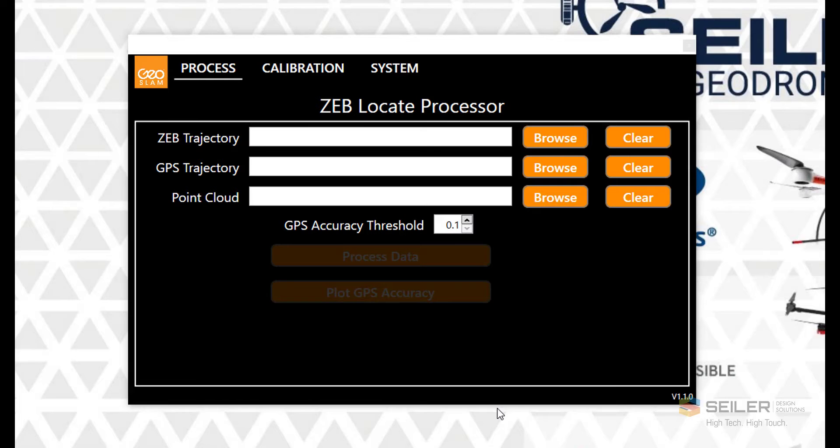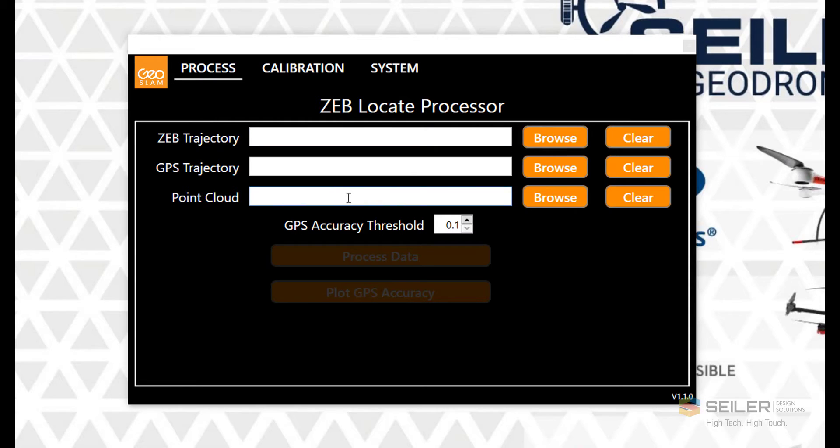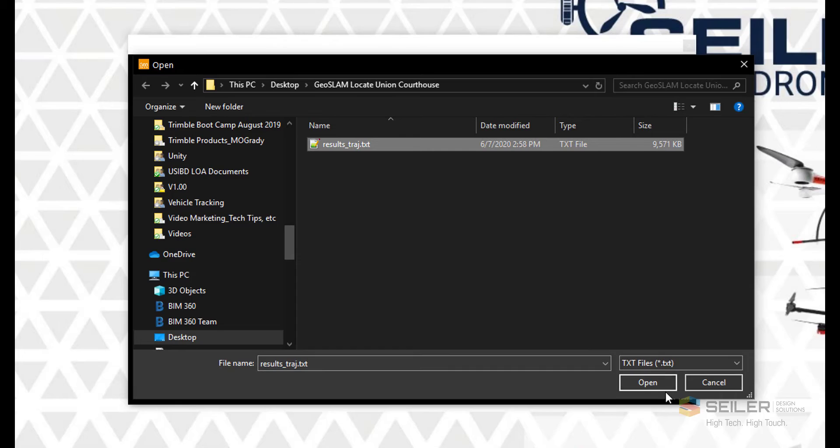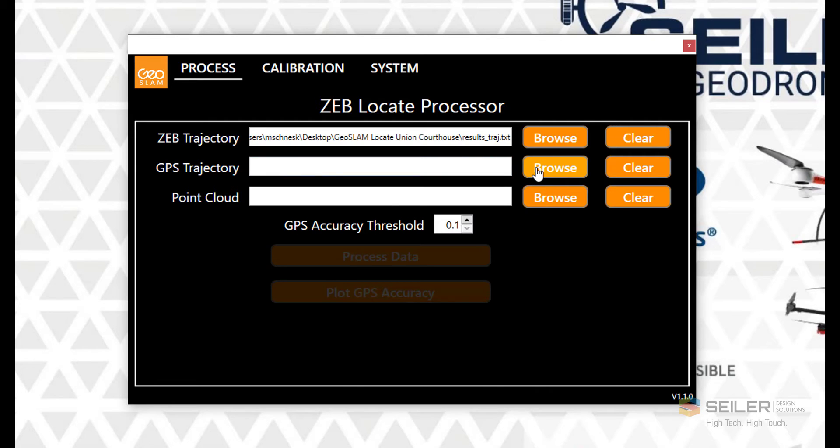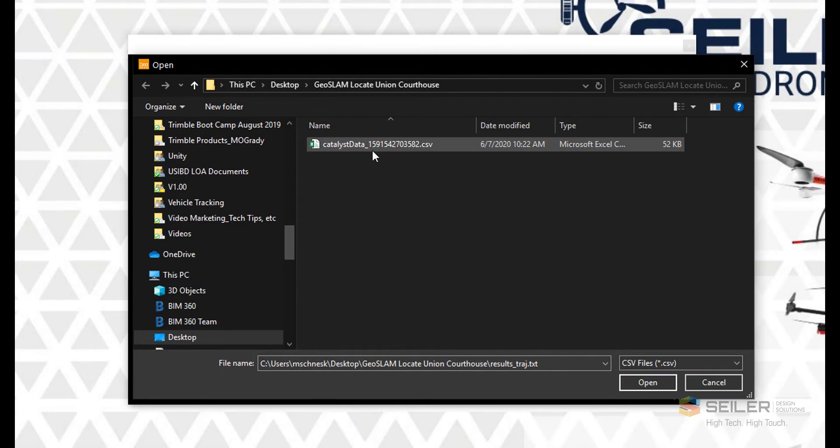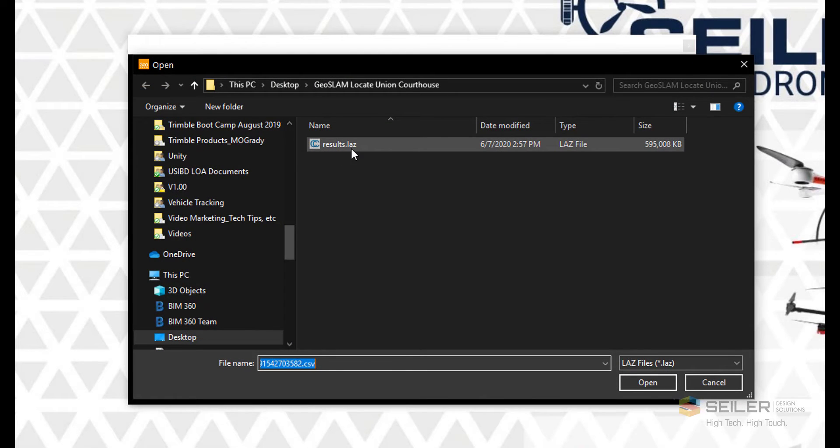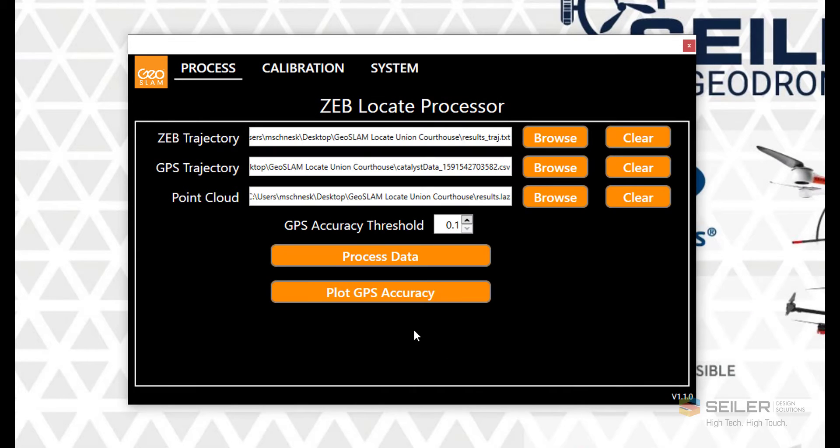After we've completed processing everything in Hub, it's now time to use the ZebLocate processor to merge everything together and create our geolocated point cloud. The processor program is divided into three basic areas: process, calibration, and system. The processing page is where we bring in our data files. The Zeb trajectory file is the trajectory of the scanner head from the IMU and comes from GeoSlam Hub. The GPS trajectory is the data logger file that was on our cell phone as we were collecting data from the Trimble antenna, and will be a CSV file. Once we change our file type, find the file, and open it, we can bring it in. The point cloud is the resulting LAZ that comes from GeoSlam Hub and comes from the scanner data, and we'll open that as well.